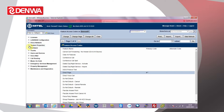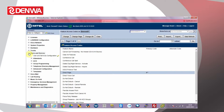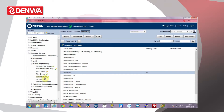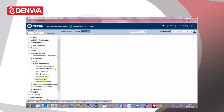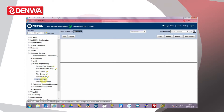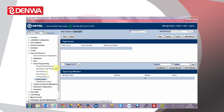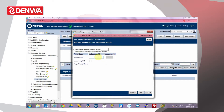To create the paging group, go into users and devices, select group programming and click page groups. Add a new group and set the group's directory number. This can be any spare number on the system, in this case we use 5000. Click save.